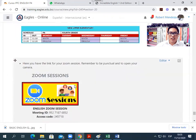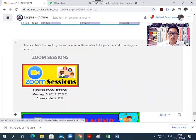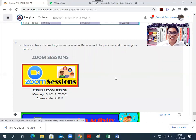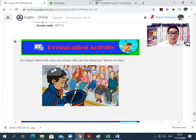So after checking your schedule, you have here the Zoom session. You just click here — one click and you will access the link and the class. After that, it is very important that you watch this video.